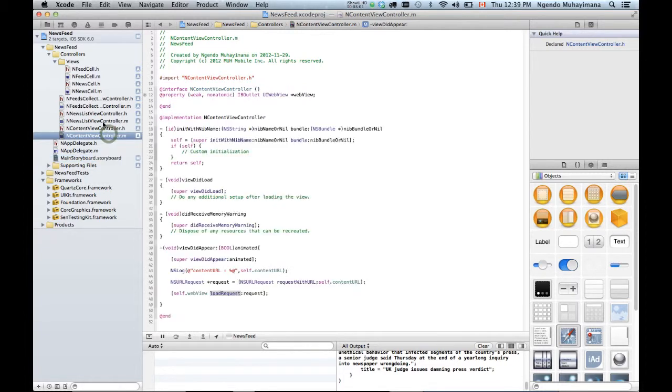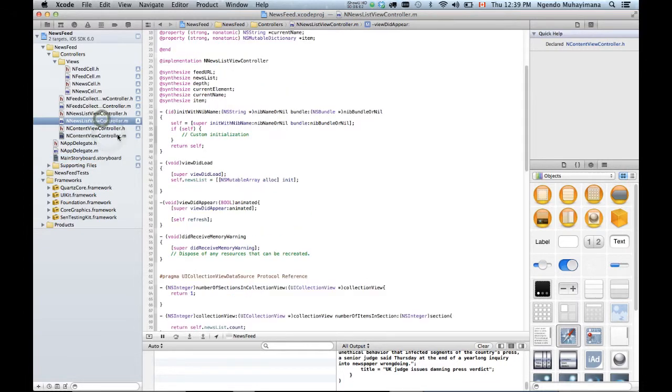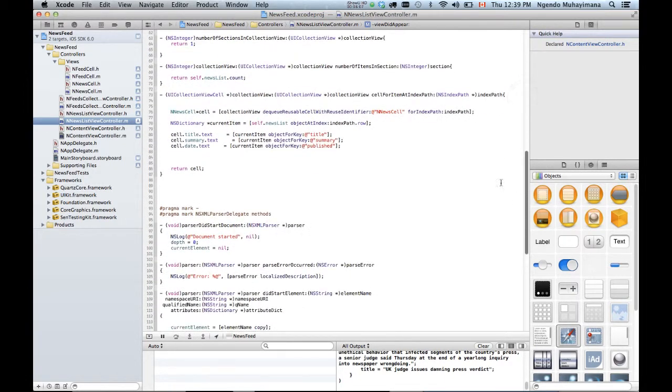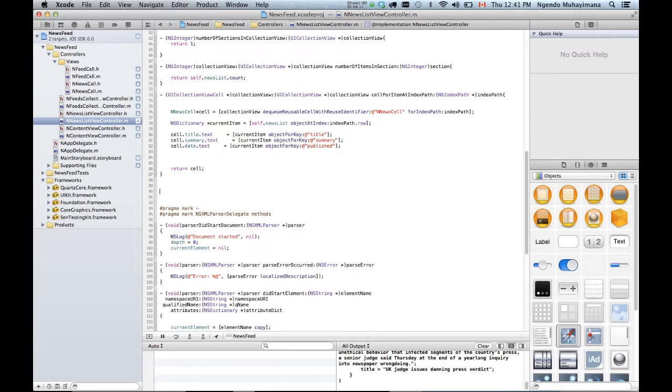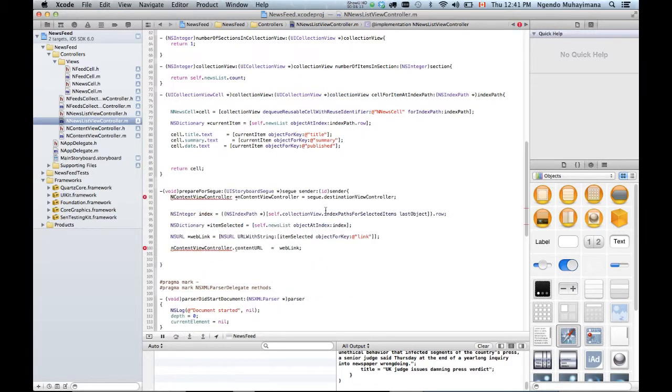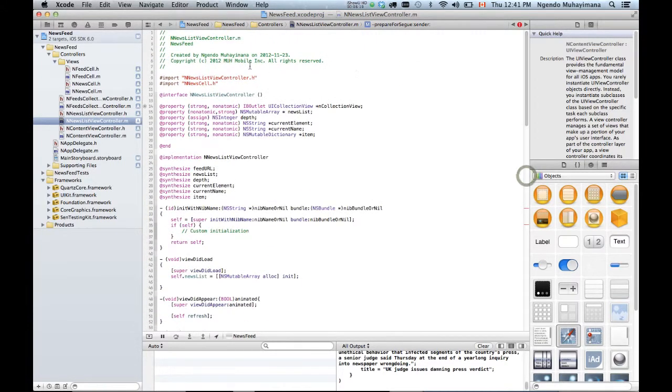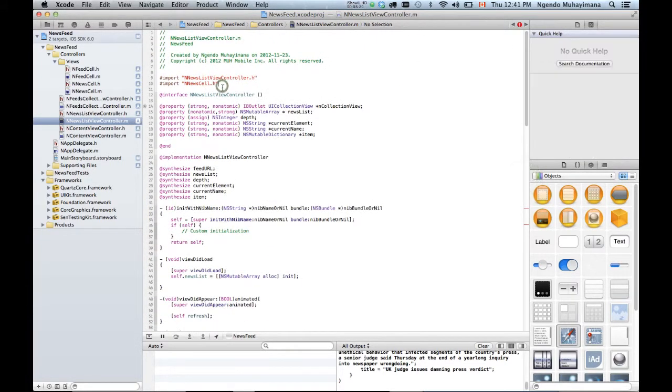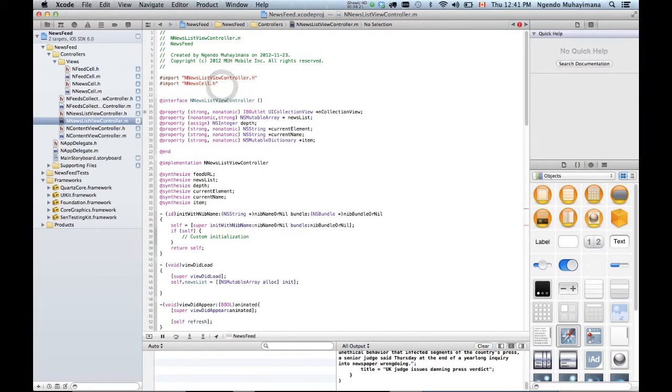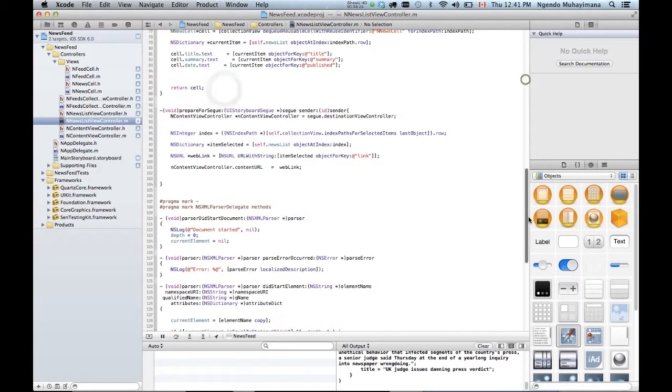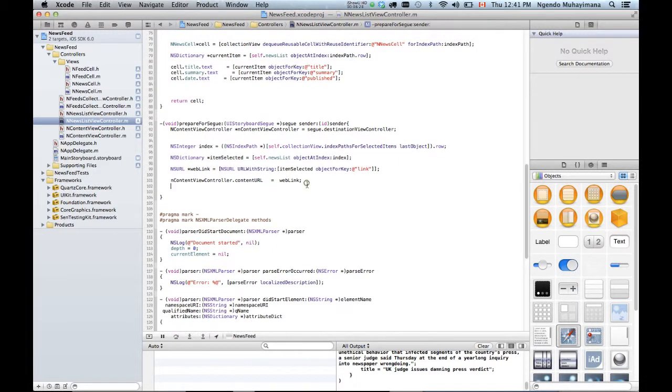And this is going to happen from this class. When we do the prepare for segue as we did before. So I'm gonna paste the code exactly right here. Here we go. Notice that it doesn't recognize this. ContentViewController. So we just need to import it. Right here. Scroll back down. And you can see that it's good.